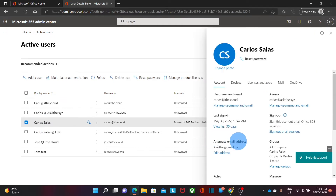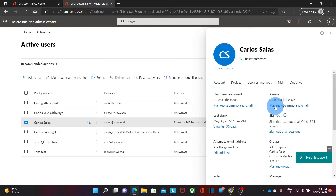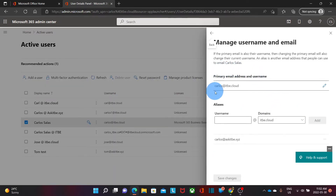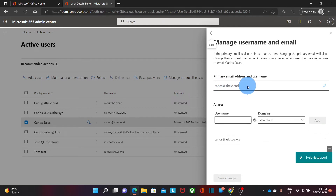We will see the details for this user. On the right side, we will see Aliases and we can click on Manage Username and Email. On top, it will display the principal username or email address, which is carlos@itb.cloud. In this case, this is my primary email address and my username as well. Below, I will see the section where I can add aliases.